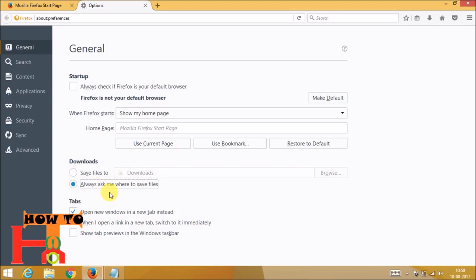After clicking it, you will get a window whenever you download a file and you can save wherever you want.